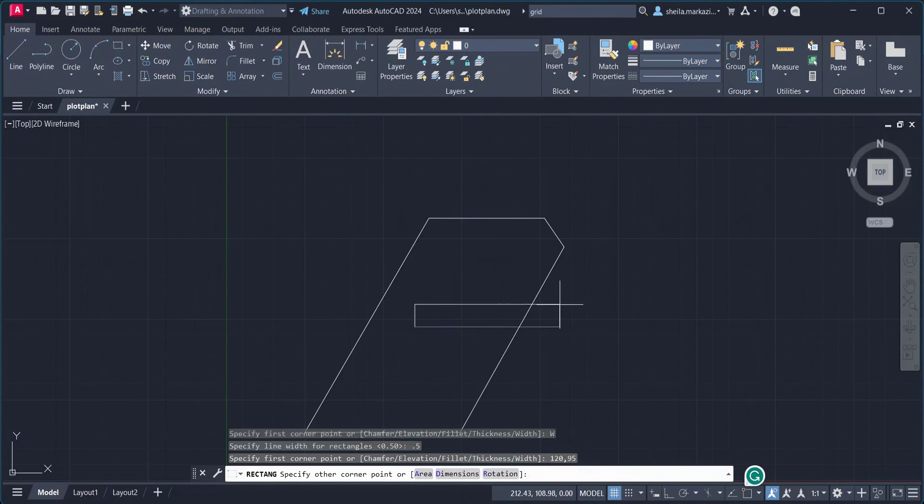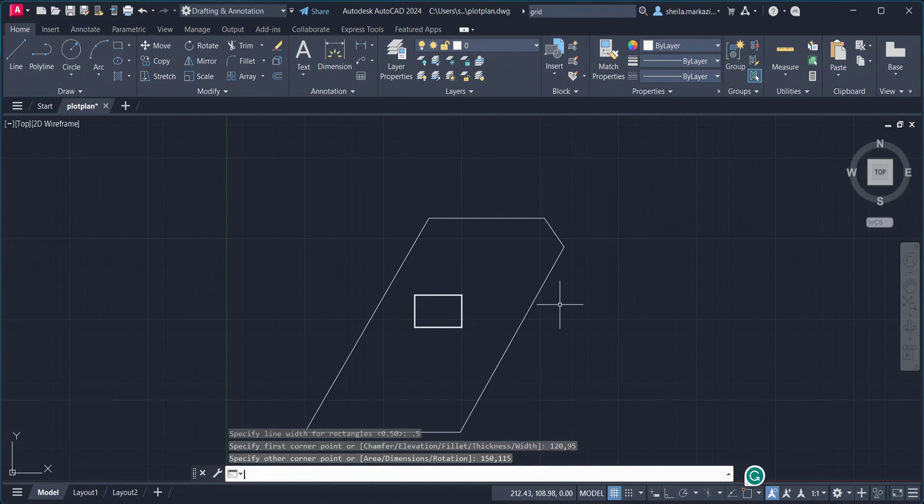Now to specify the other corner point, we are going to type in the values of 150, comma, 115, Enter.